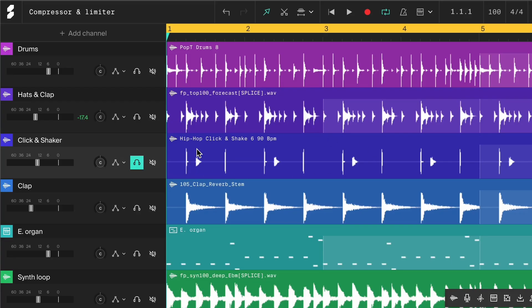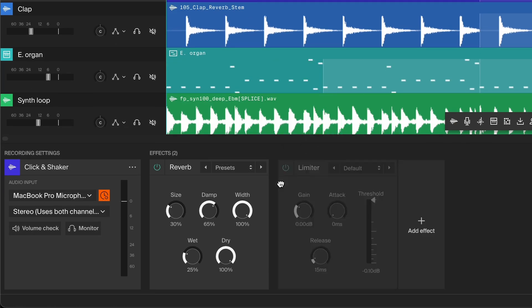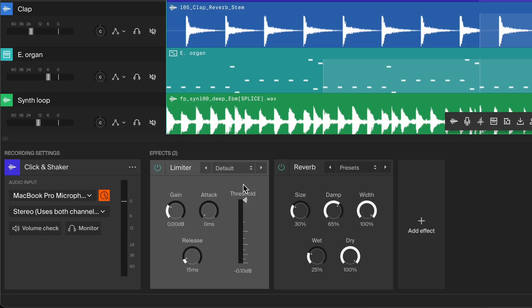Even with a fast attack, some sounds have such sharp transients that a compressor alone can't control them. For example, in this click and shaker loop, the initial click is too strong compared to the shaker. This is where a limiter comes in handy. Limiters react faster than compressors, so they're ideal for taming sharp transients like this one. To balance the click with the shaker, simply lower the limiter threshold until the click is under control. This reduces the peak volume of the click, making it feel more even with the shaker.